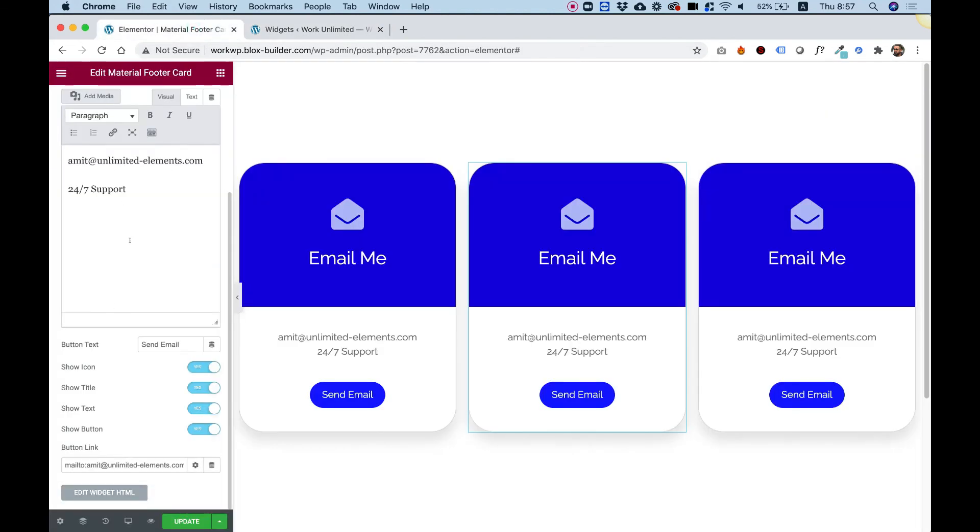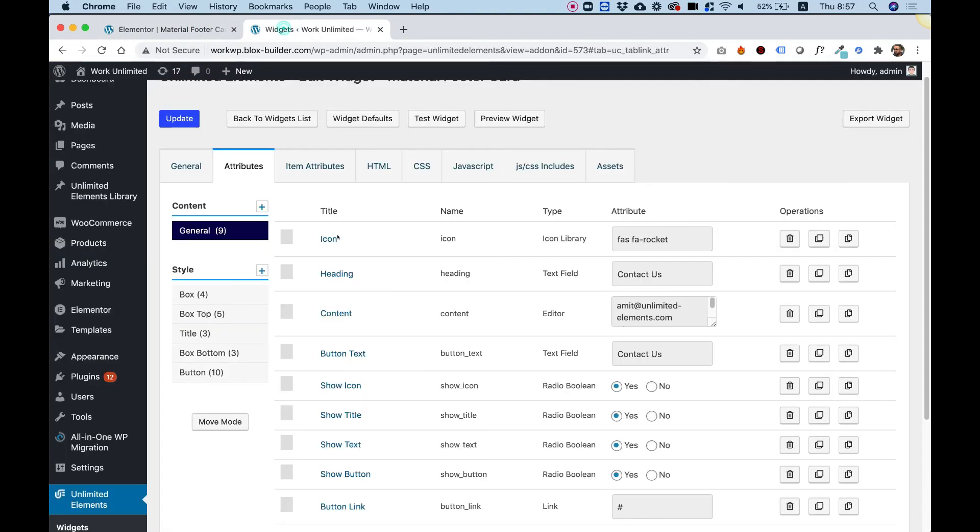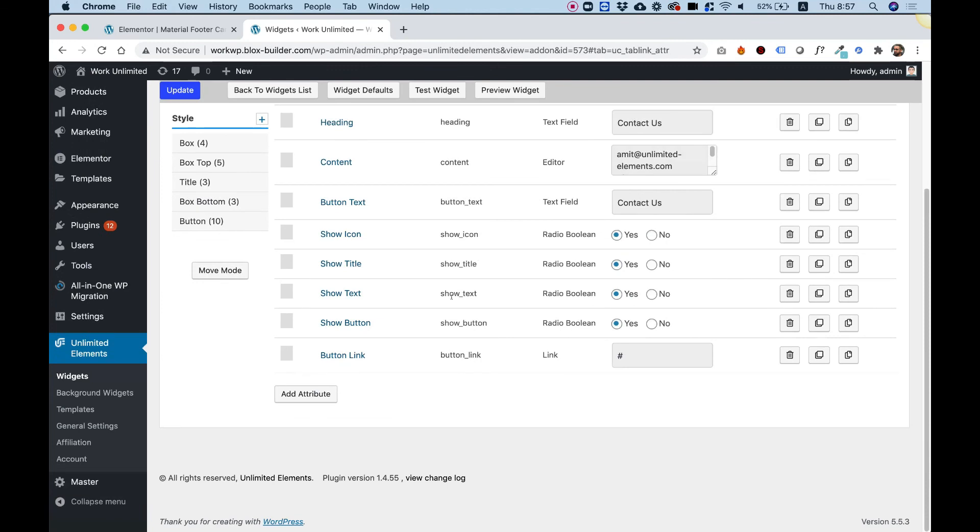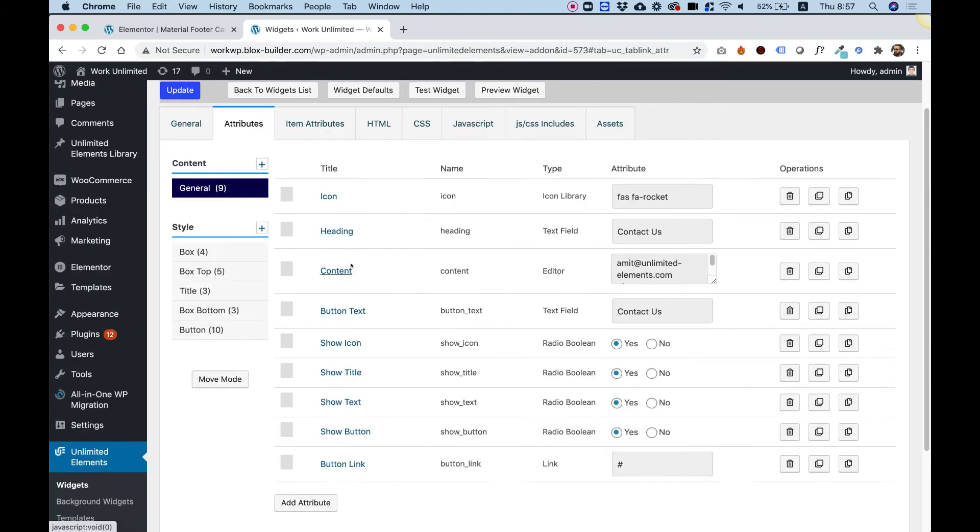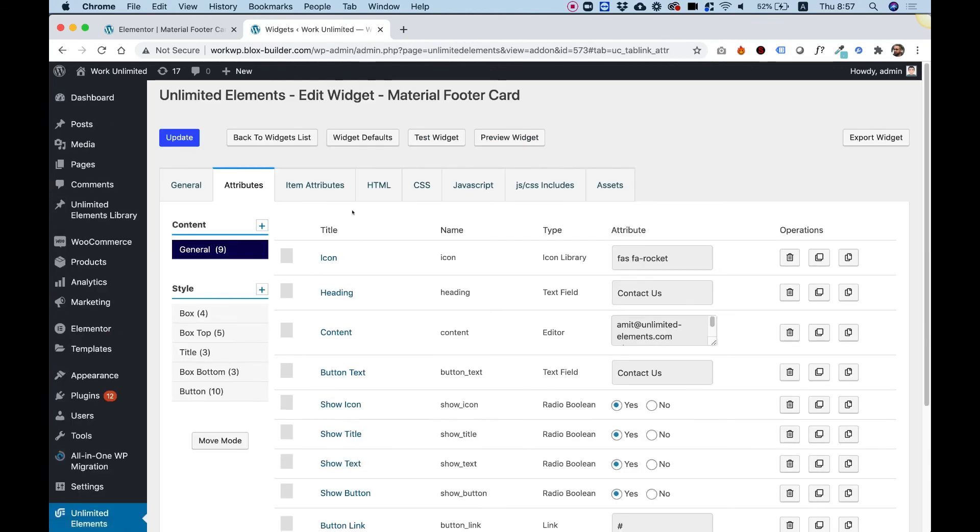You can see it's split into content and style. And you can see that all the different settings that we've edited over here exist here. And we can delete them, duplicate them, and create new ones by clicking Add Attribute.